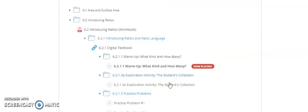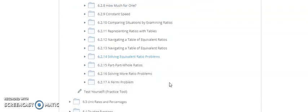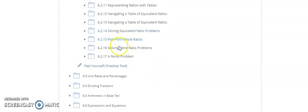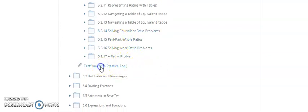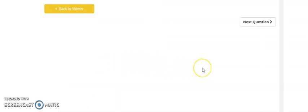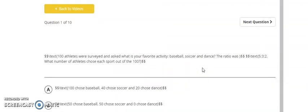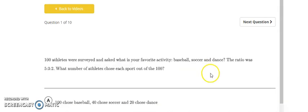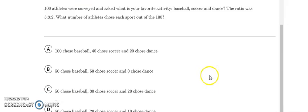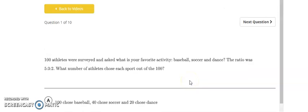This is in lieu of a direct instruction lesson. So as a student, you are to complete these. When you get to the end of the unit, which may be 15 or 16 lessons, there is a test yourself practice tool. This is a 10-question quiz which will be graded as an assessment to see if you understood all the lessons prior.